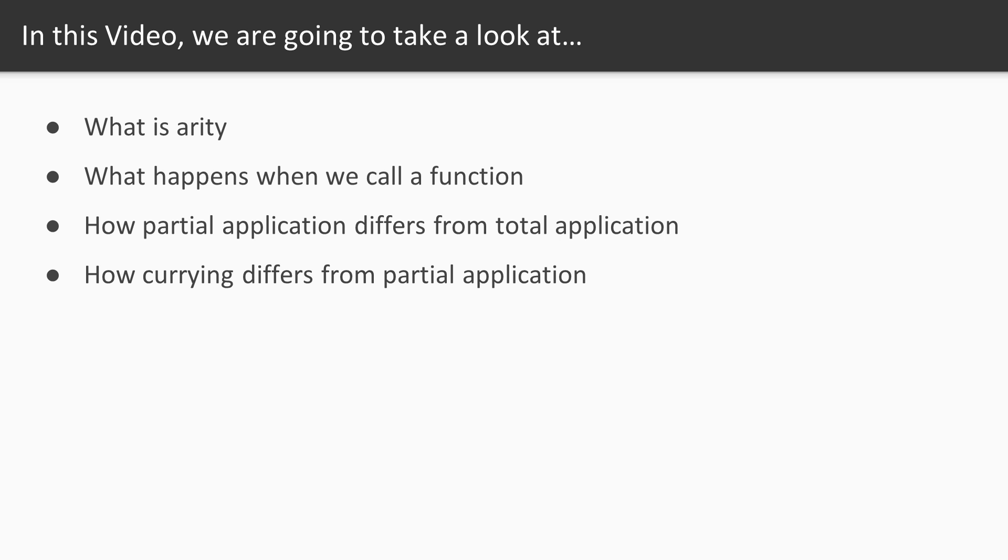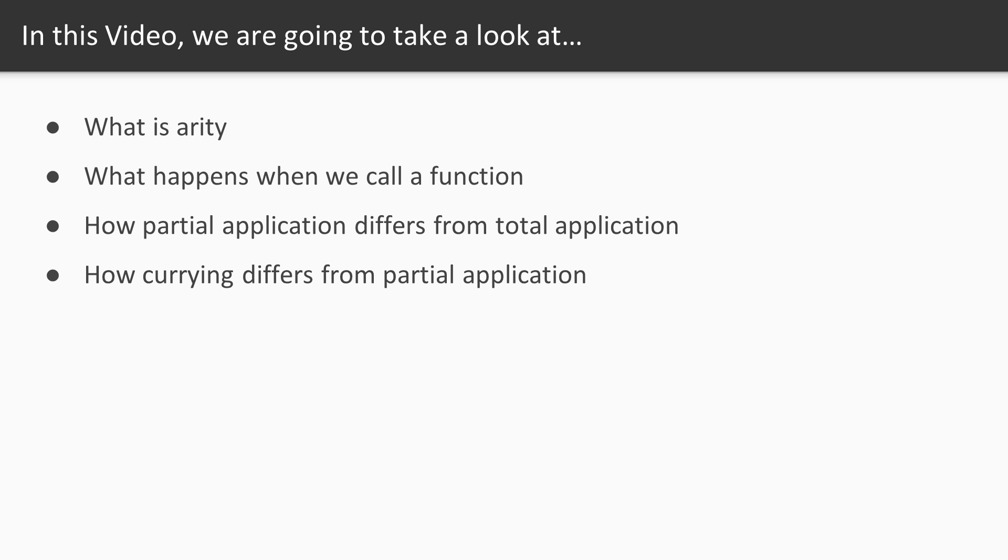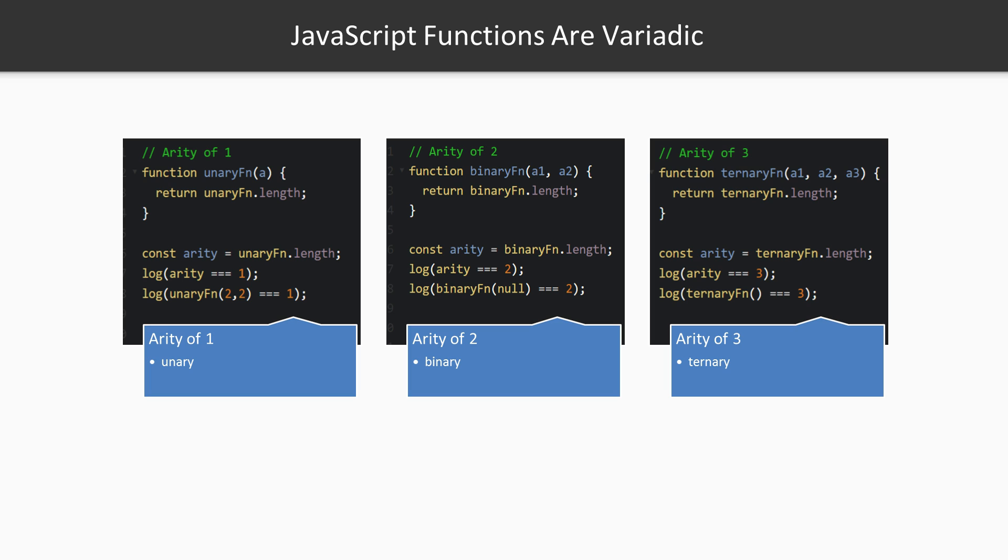In this video we'll look at arity, which is basically just the number of parameters a function has—its defined arguments. What happens when we call a function? It sounds silly. We know that the function runs, but is this always what we want? Why does a function run even if it doesn't have all of its arguments? When a function is run, it's a total application of the function to its inputs.